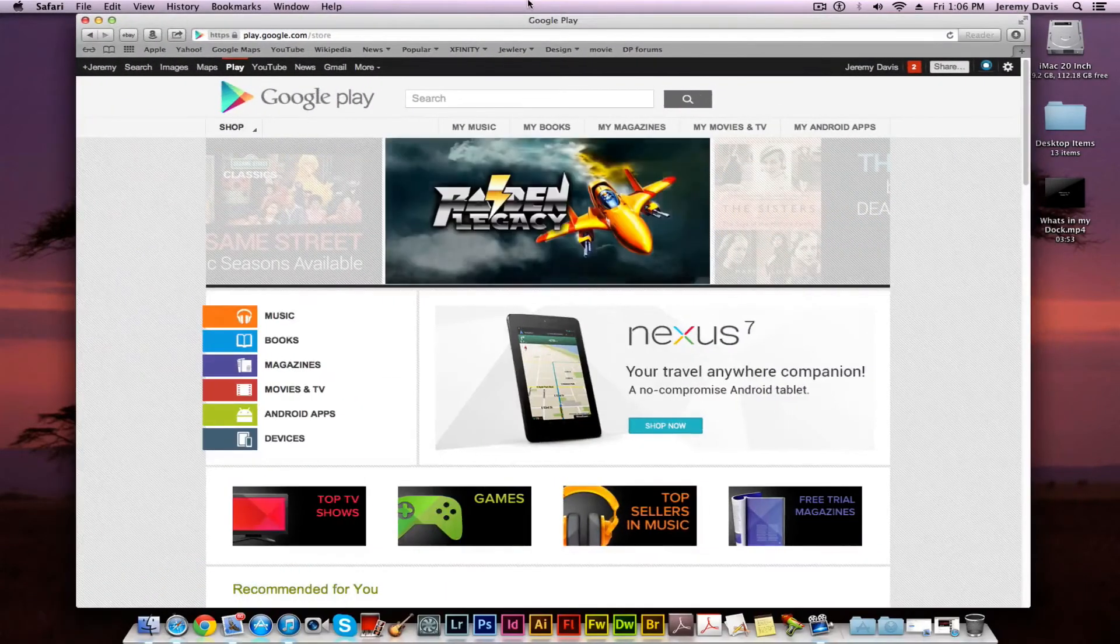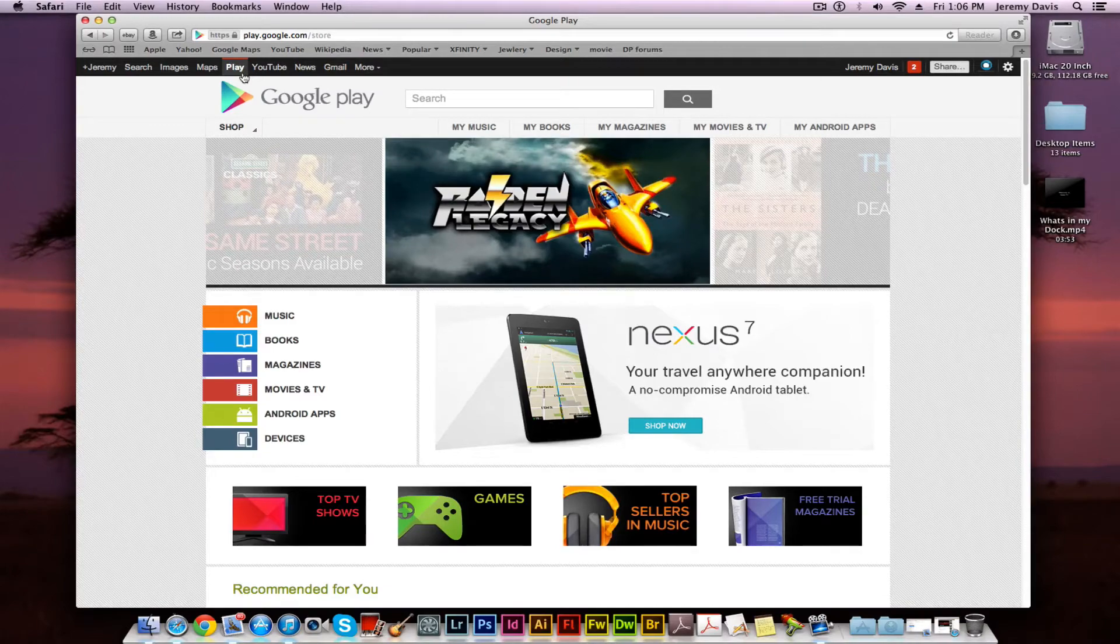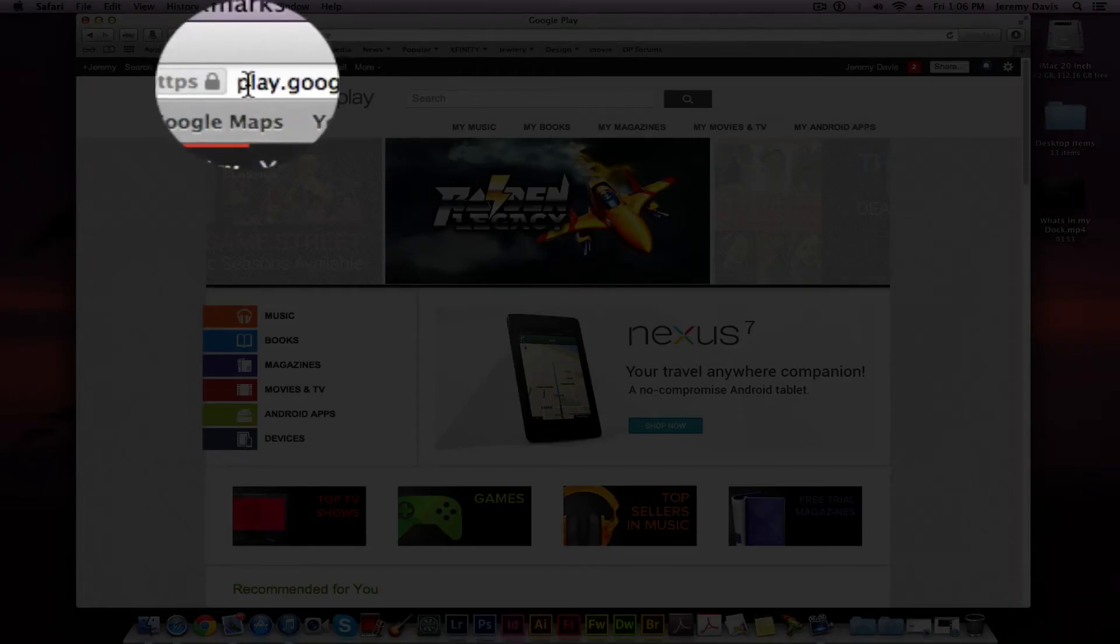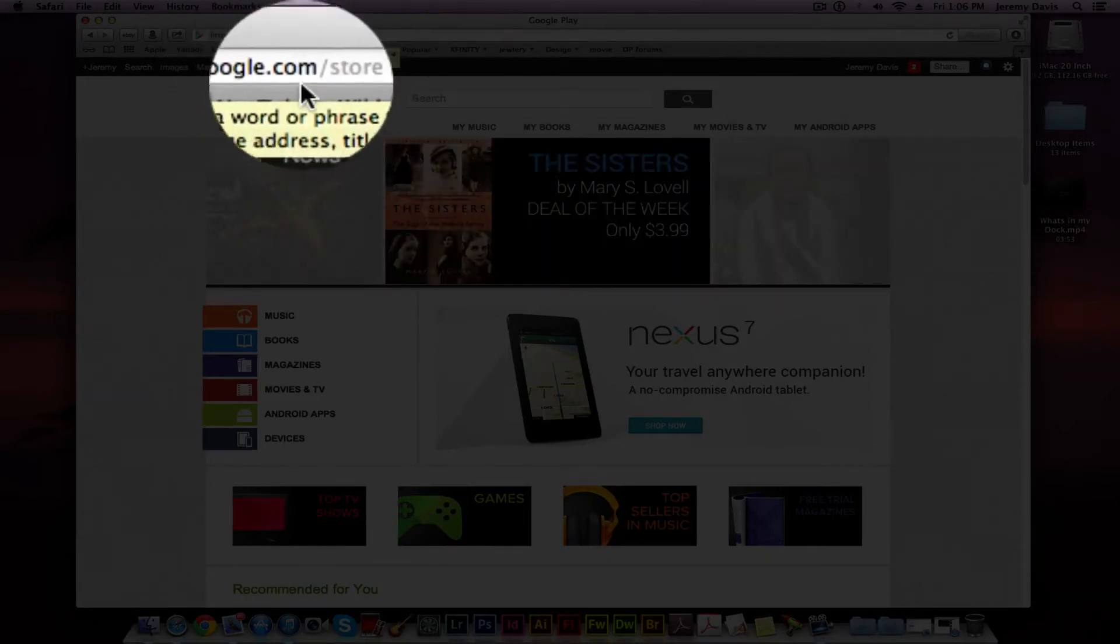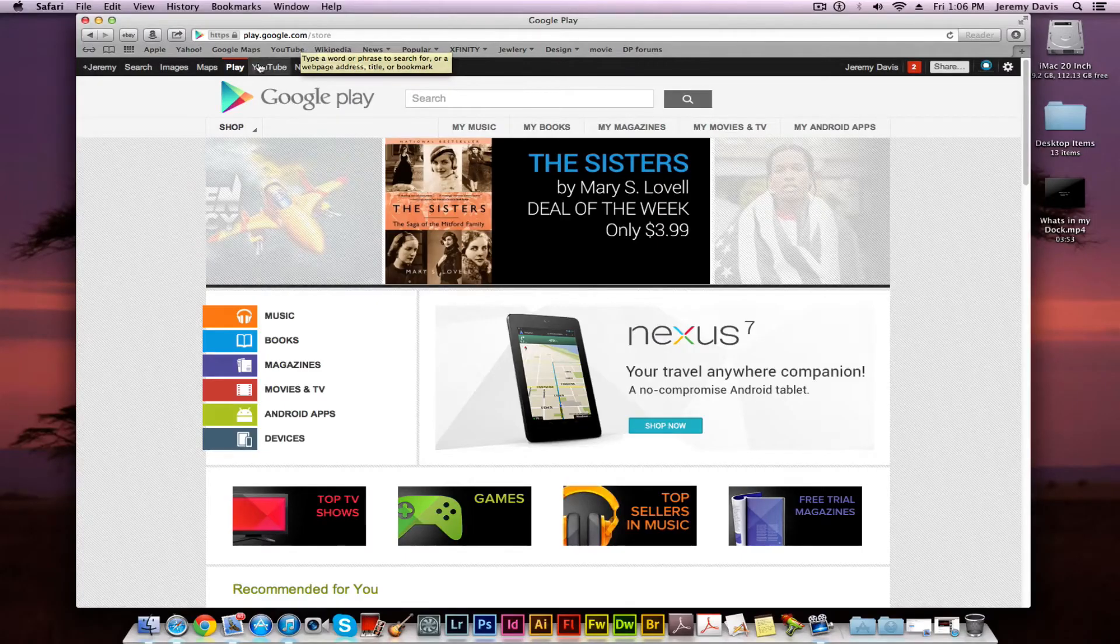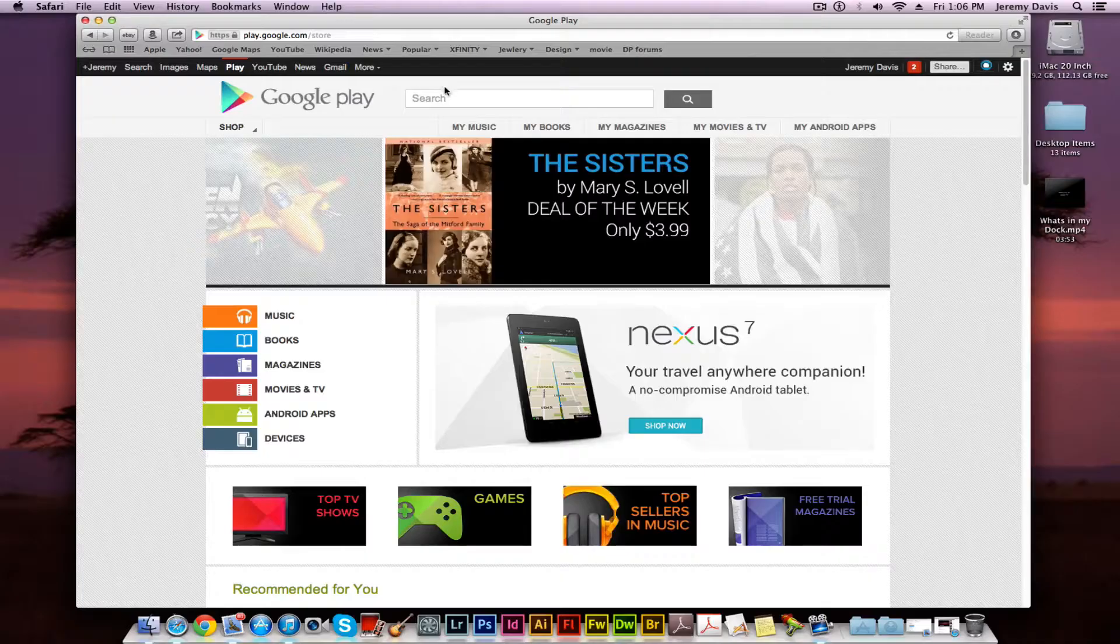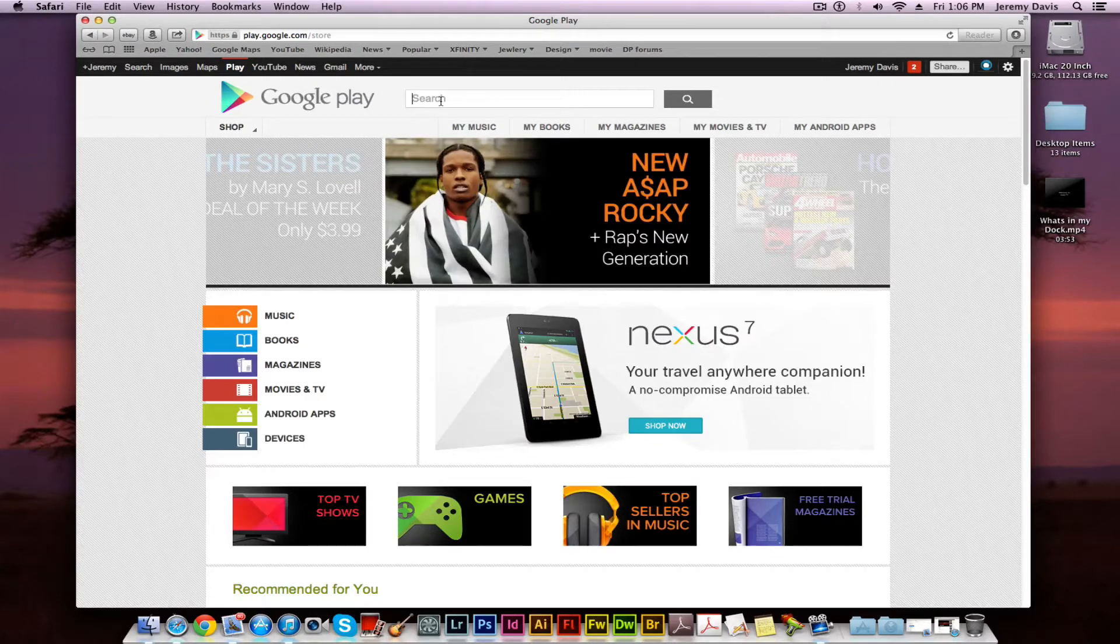You can either get to the Play Store by hitting play.google.com as you see right here in the browser, or you can go to Google and hit the Play tab right here. When you get here, you are going to go to the search bar wherever that is located on your current machine.